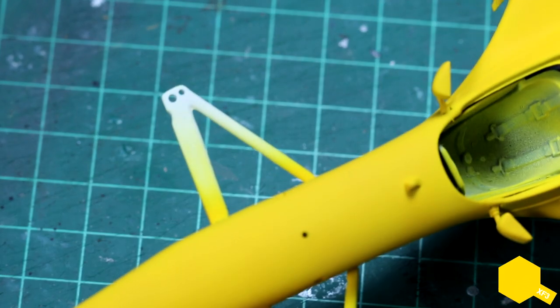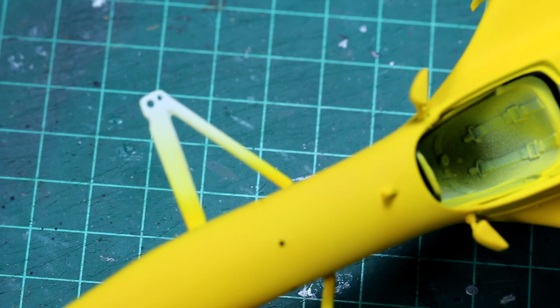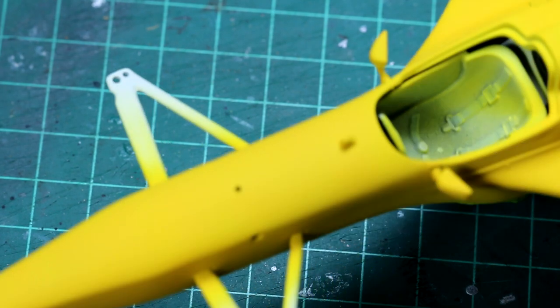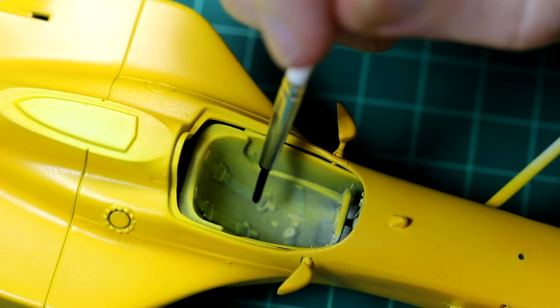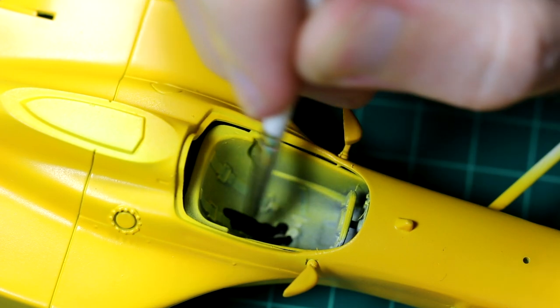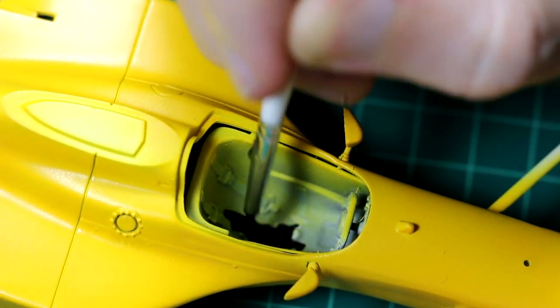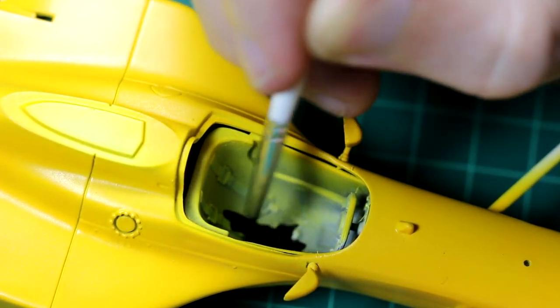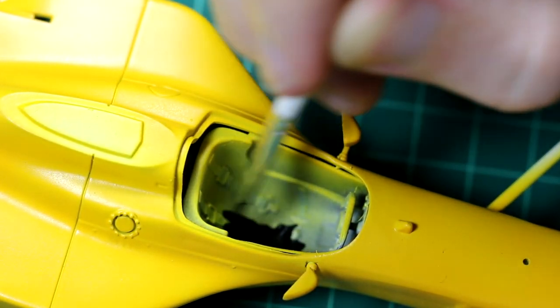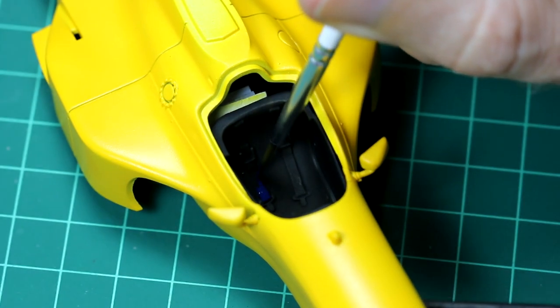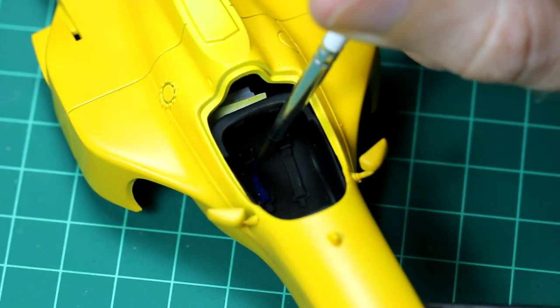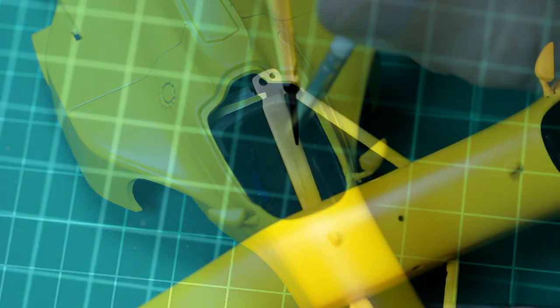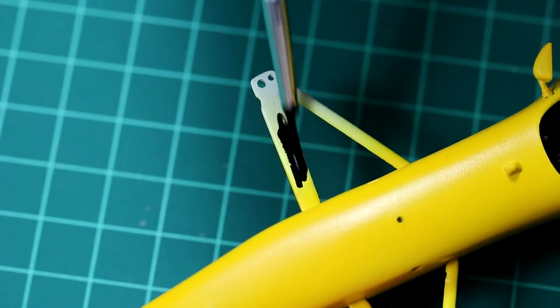As you can see here, it was a bit of a waste of time painting the cockpit earlier because the primer and the yellow ingressed into it. That's not a big problem though, I just brush painted the cockpit later and did the same thing for the suspension arms as well.